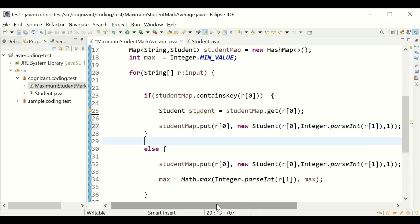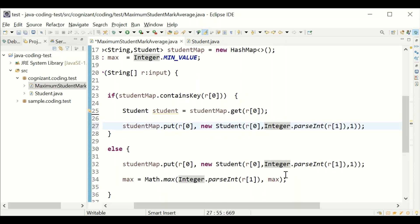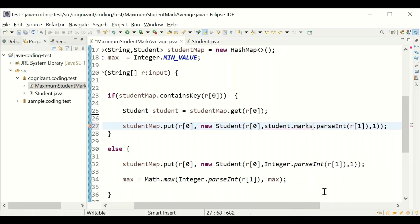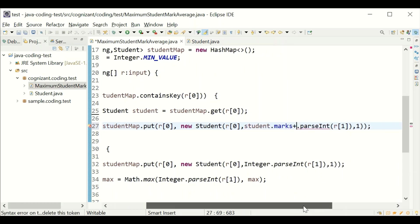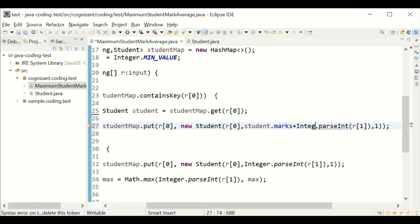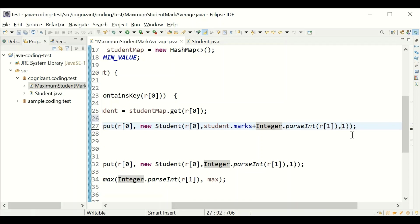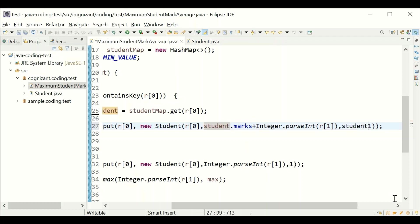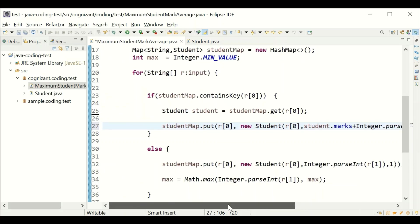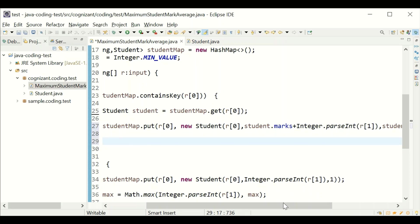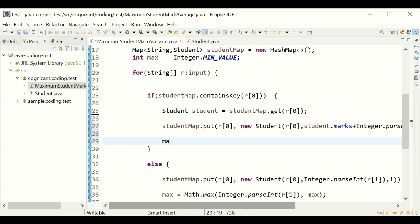Because it has repeated, whatever marks are already set in the student object — student.marks — I add the new mark to it, since I have to calculate the average as a total. The count also increases, so I need to increment the count as well. We have added the repeated mark, incremented the count, and this handles the case where a name is repeated three or more times — it will be counted accordingly.